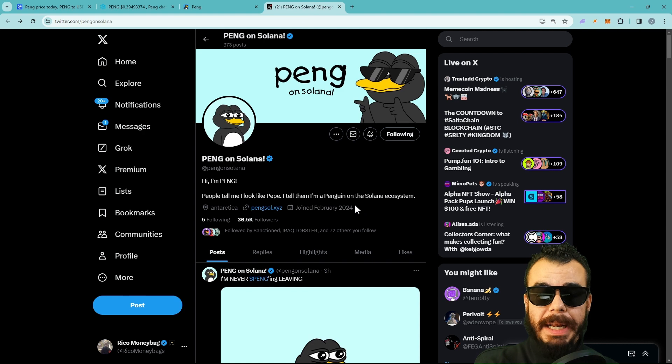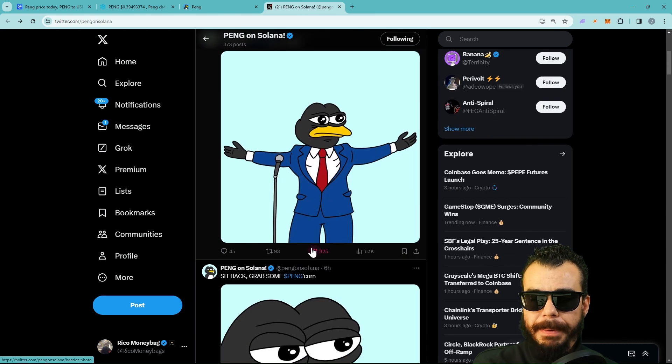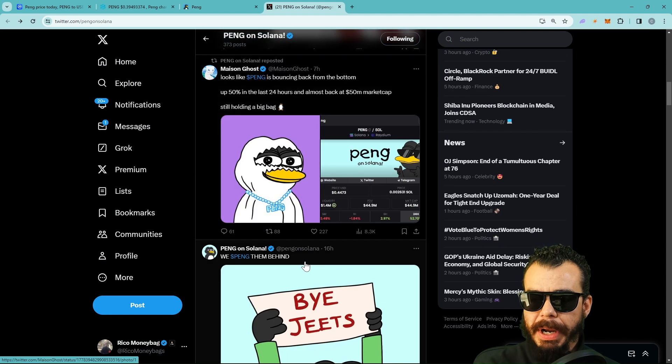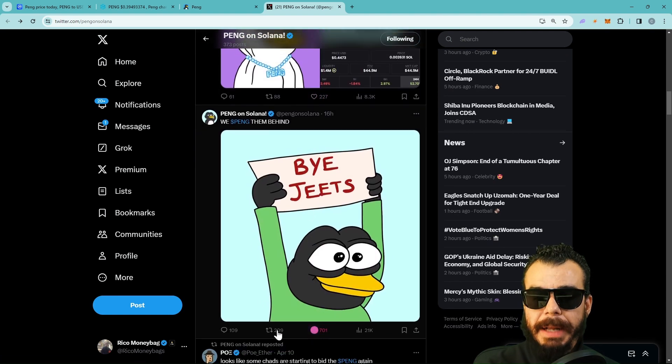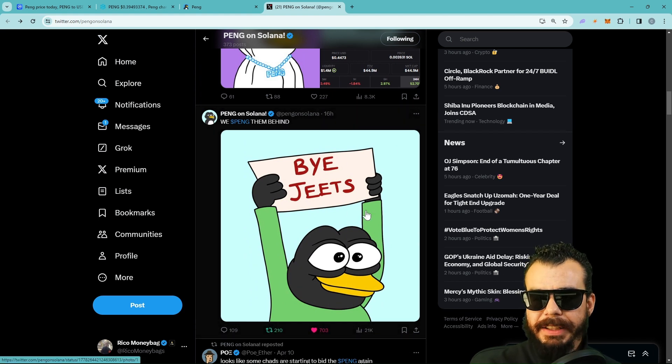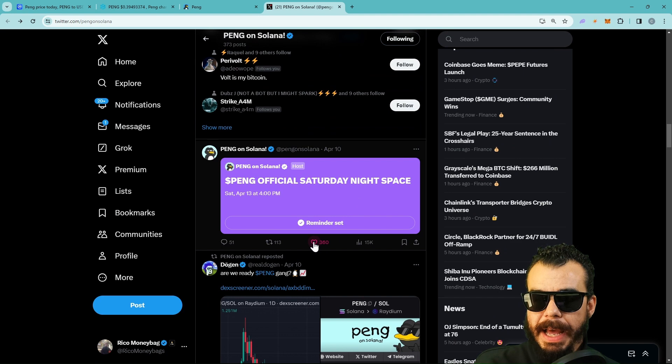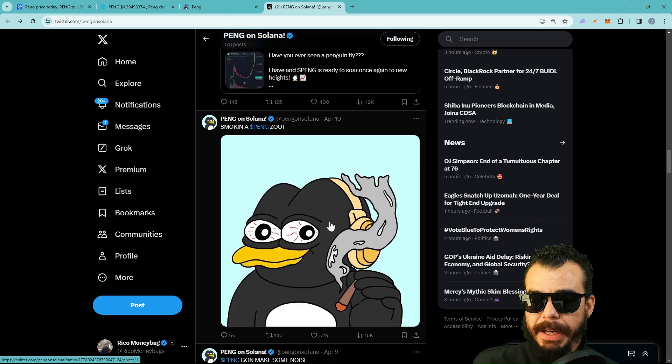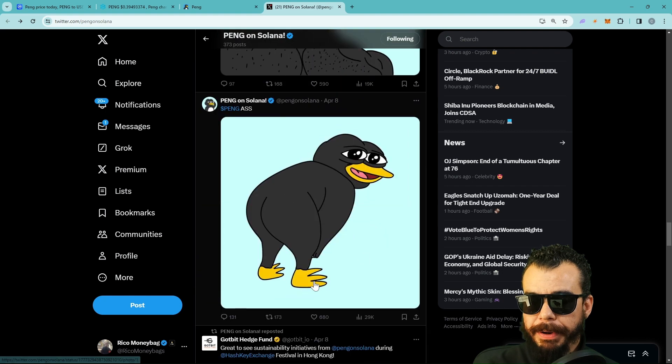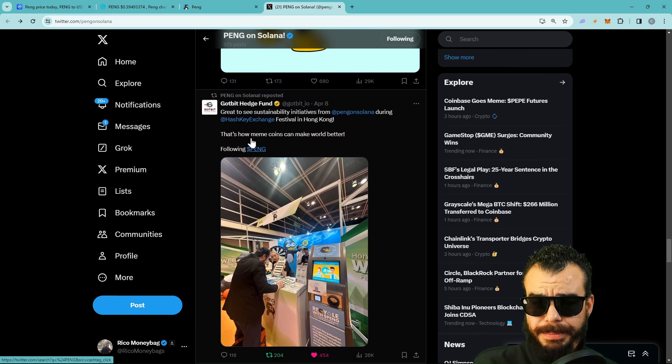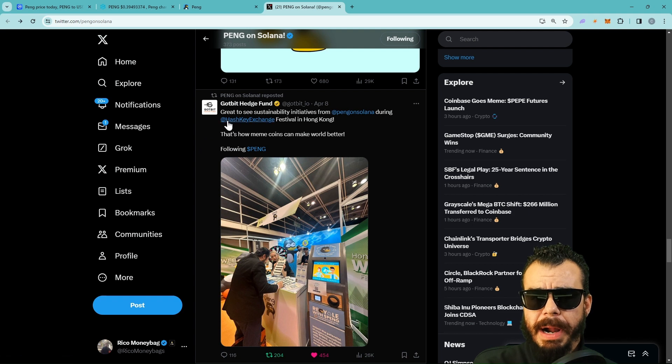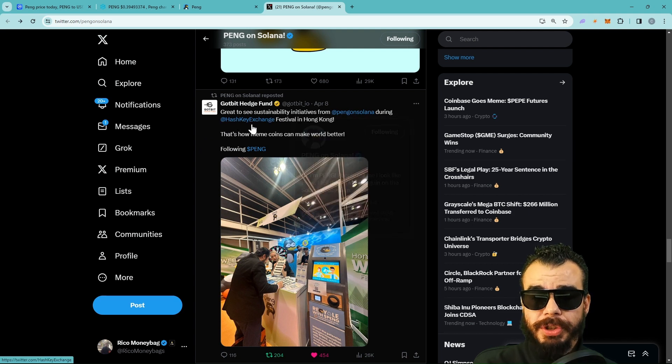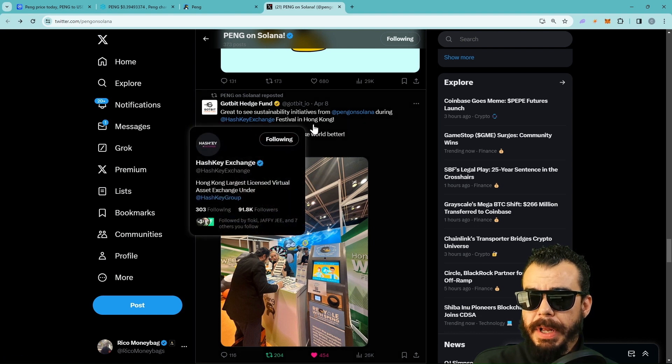Let's get to the latest and greatest. We got memes going on. By jeets, I think this is what's happening, but to be honest with you guys I think by jeets is just a lot of pointing the finger. I honestly believe that it has to do with getting things paid out and getting certain things done. We got Dogen right here. Like I said, all these things cost money. We got Gotbit the hedge fund. Big shout out to Gotbit. Great to see sustainability initiatives from PENG at Solana during HashKey Exchange.